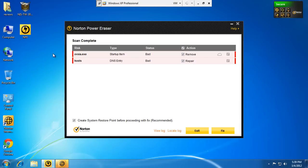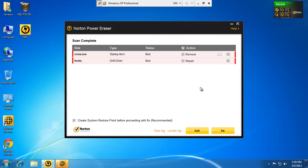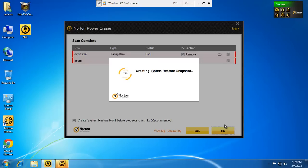And it found two additional items, my host file is infected, and then this ovxia, some exe that's on here. So, basically what I'm going to do now is go ahead and hit fix. And it's going to create a system restore point.